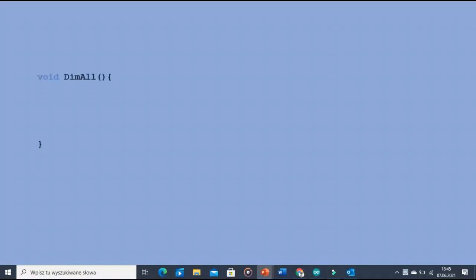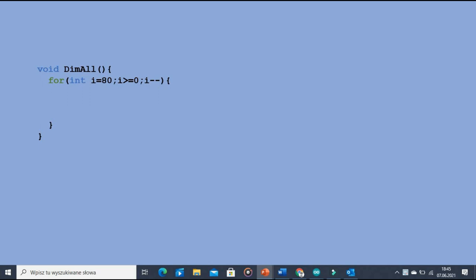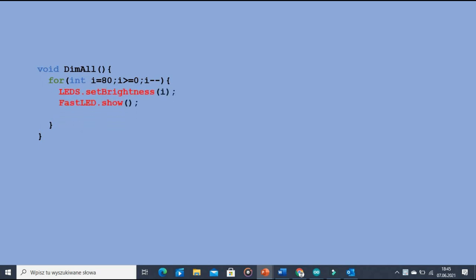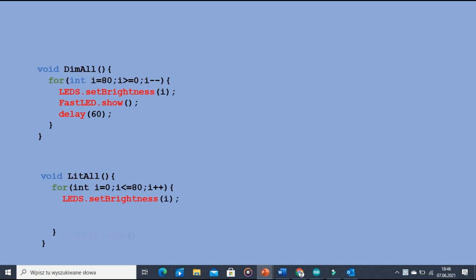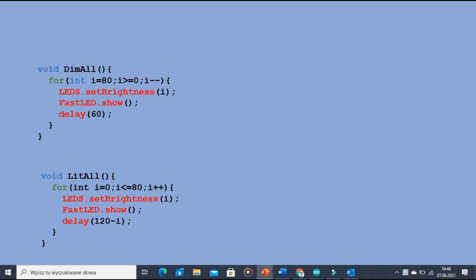We need to write two short functions. Dim all would fade all the LEDs. We have a loop where we gradually decrease the brightness value and each time we change it we run the FastLED show command to reflect that change in the matrix. Light all does the same thing but it increases the brightness value from 0 to 80. Somehow the eye registered the process of LEDs getting brighter differently so I slightly changed the way I use delay function to make the transition smoother.